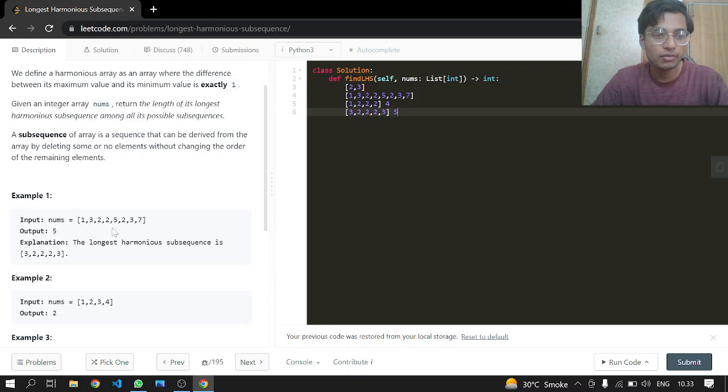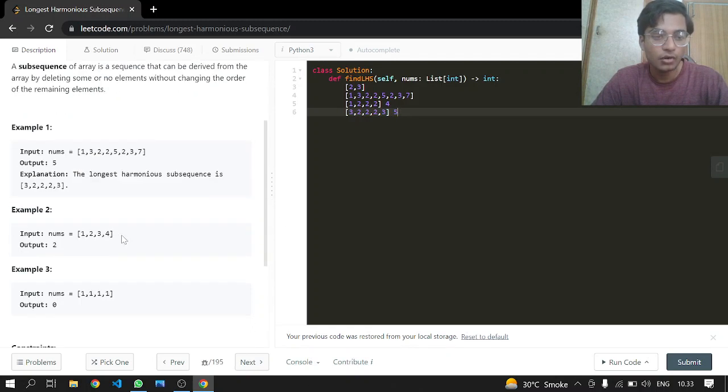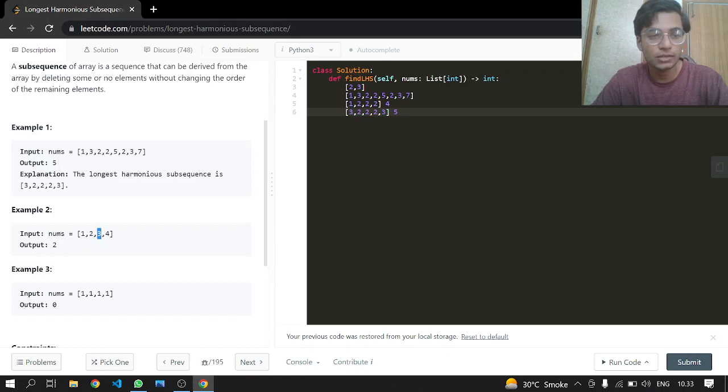And now in the second example, we can either return the length of one, two or three, four. This is the same, so it doesn't matter.